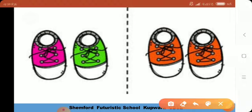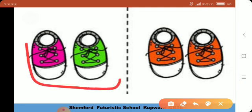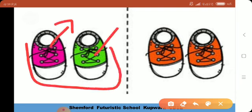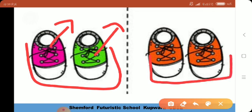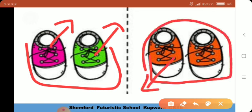اب ہمارے پاس چھوٹے بچوں کی shoes ہیں۔ پہلے یہ دو shoes دیکھیں — this is pink color and this is green، یہ دو shoes الگ الگ ہیں، so they are different۔ اب یہاں پہ اور دو shoes ہیں — they are orange color، یہ بھی orange color ہے، یہ بھی orange color ہے، so they are same — یہ ایک جیسے ہیں۔